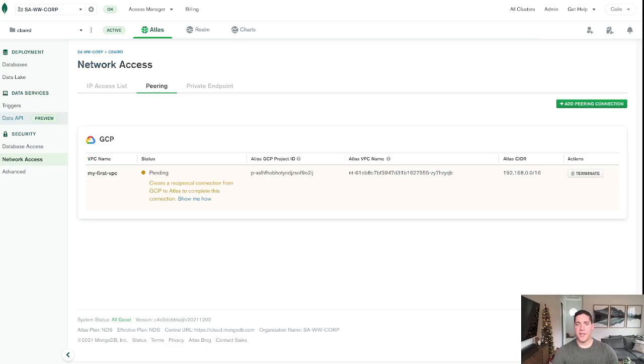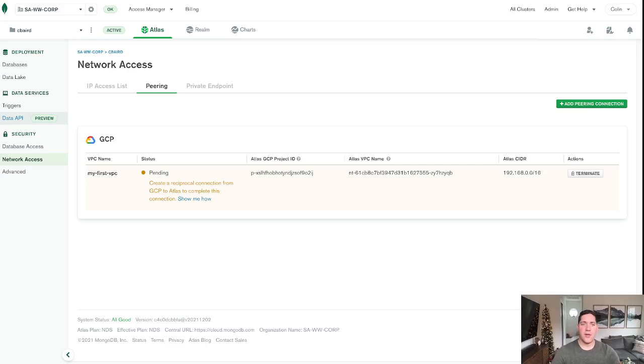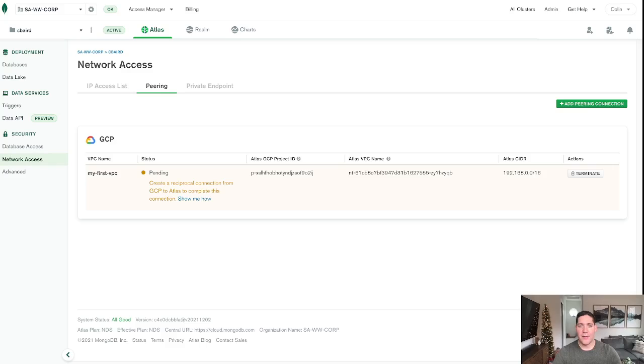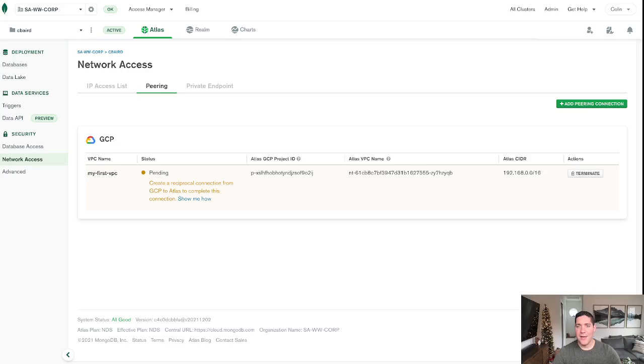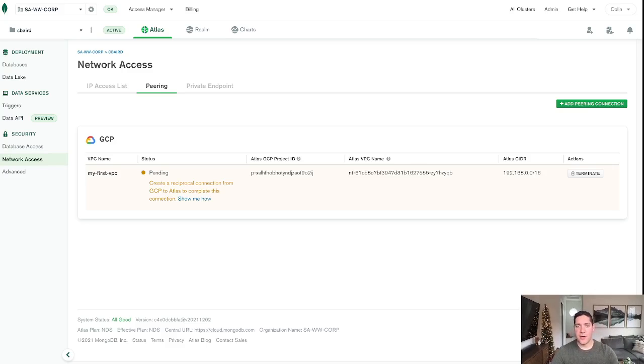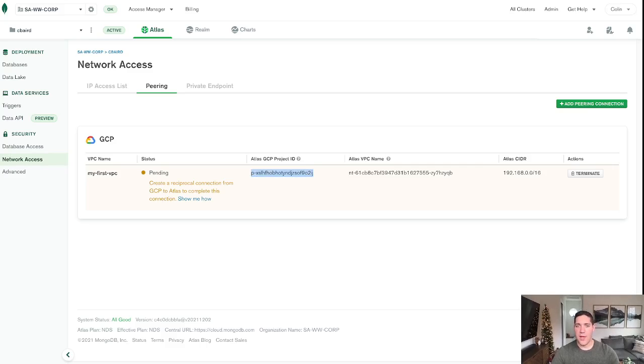Okay, that took about another minute, and then now we can see here that everything is done on the Atlas side, and that we are ready to create our reciprocal connection from GCP to Atlas. So here we will want to take note of our Atlas GCP project ID, as well as the VPC name, because once again, these are going to be unique, and they are going to be different than just the basic default project name and VPC name that we created.